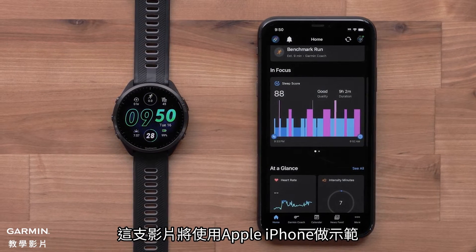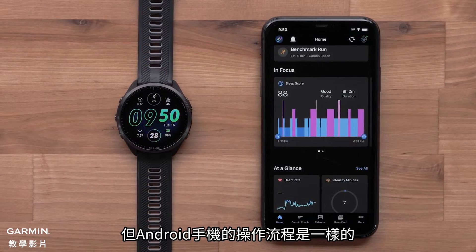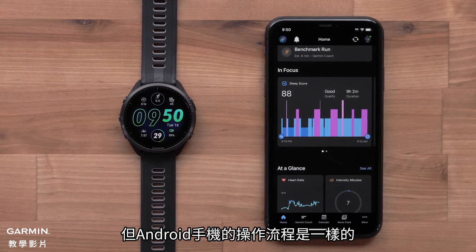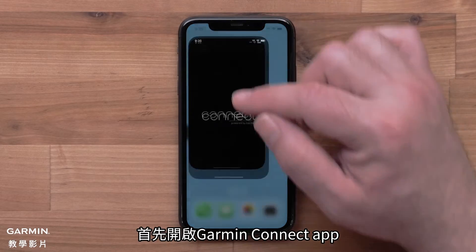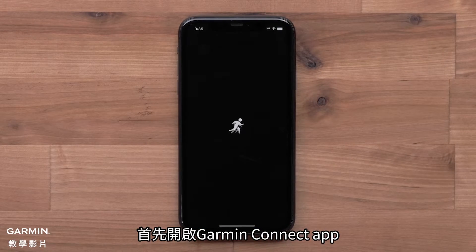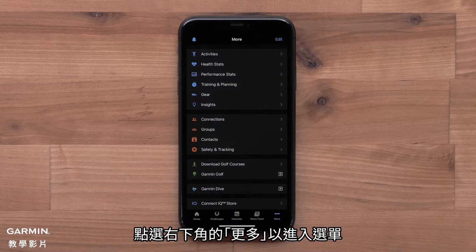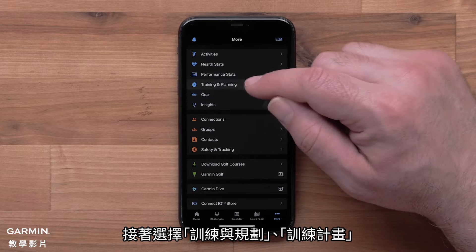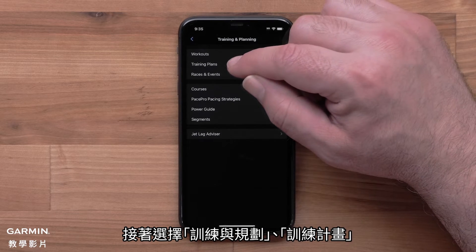In this video, we will be using an Apple iPhone, but instructions are the same on Android smartphones. Start by opening the Garmin Connect app. Access the menu by selecting More in the bottom right corner. Then select Training and Planning, followed by Training Plans.